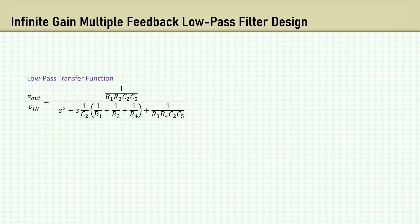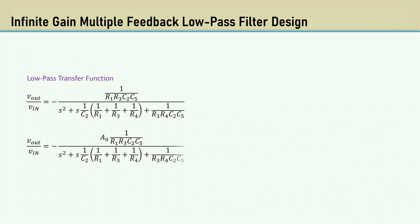Here's the low-pass transfer function. One thing I'll add here is the gain, A. Here is the low-pass configuration.